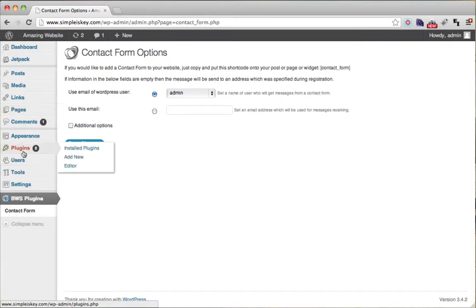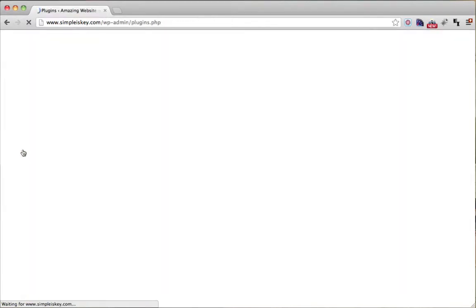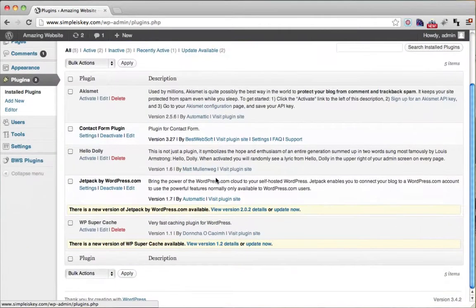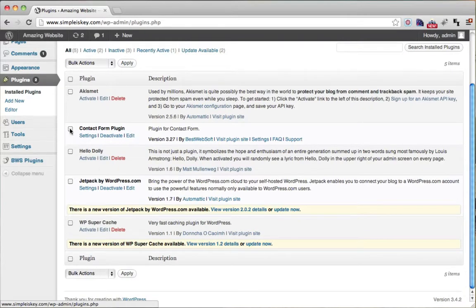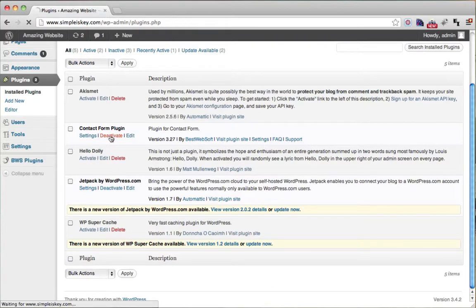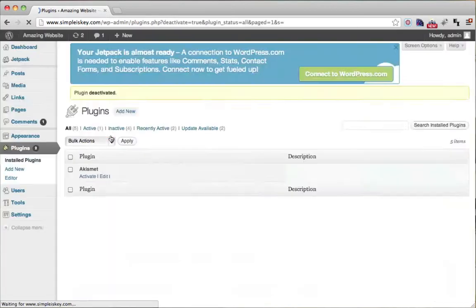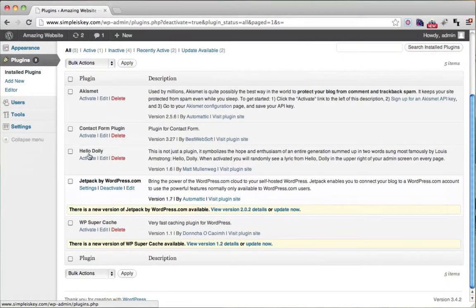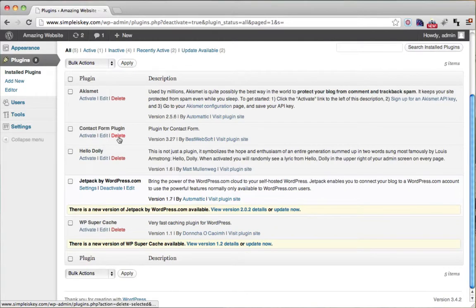If you want to delete a plugin, you just go to plugins, scroll down, and find it. First you have to deactivate it, so just click deactivate. Then you find it again, and you click delete.